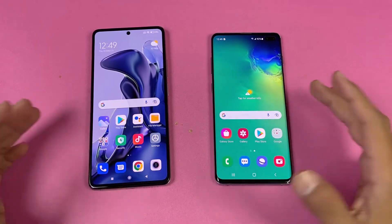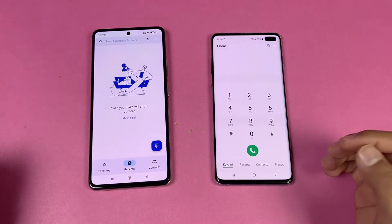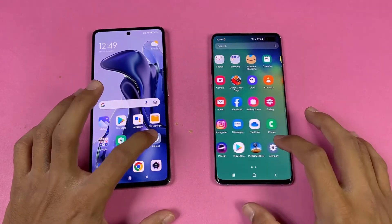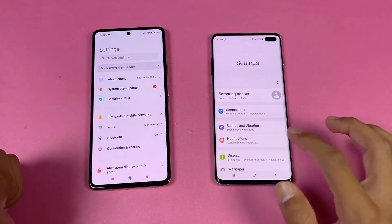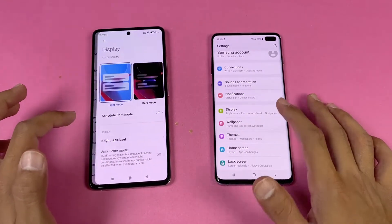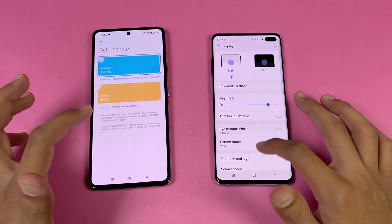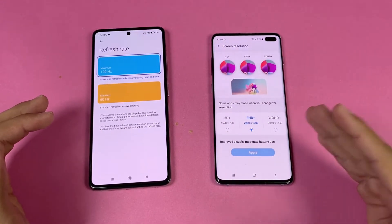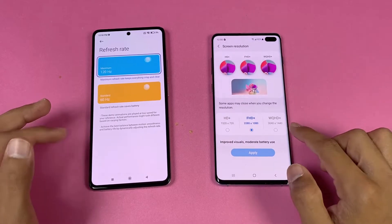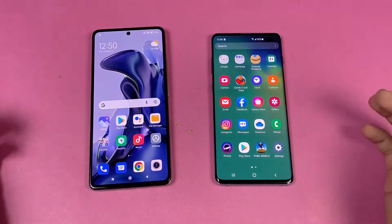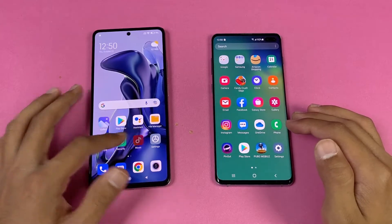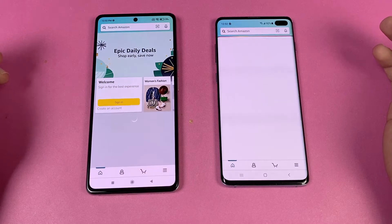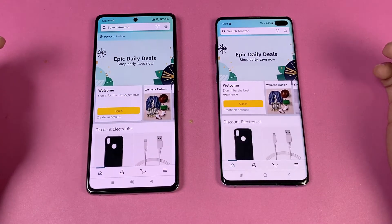Everything is cleared in the background with no applications running, and both phones are on the same Wi-Fi network. The phone dialer is a little bit faster on the Samsung S10 Plus — no twitch difference. Settings is also a little bit faster on the Samsung. You can see 120Hz refresh rate on the 11T versus 60Hz on the S10 Plus, but the S10 Plus has Quad HD resolution making its display sharper. Amazon Shopping is faster on the Xiaomi 11T.